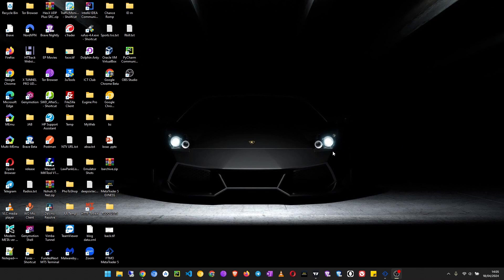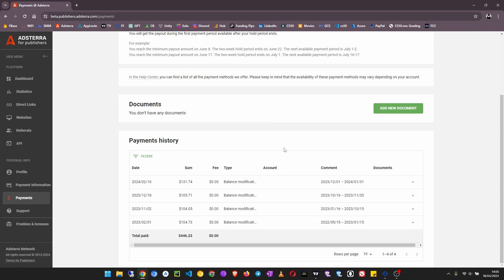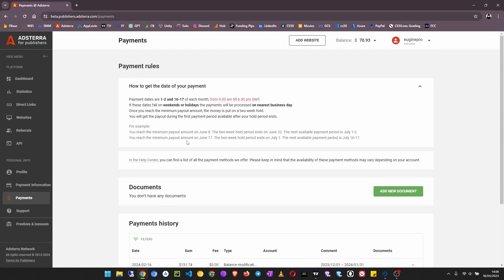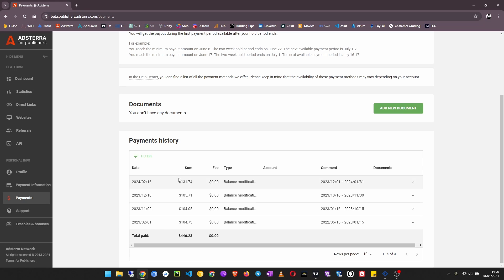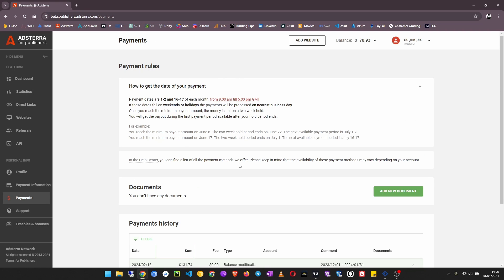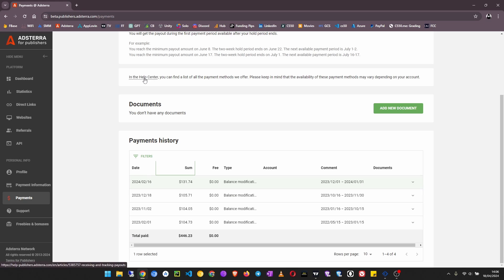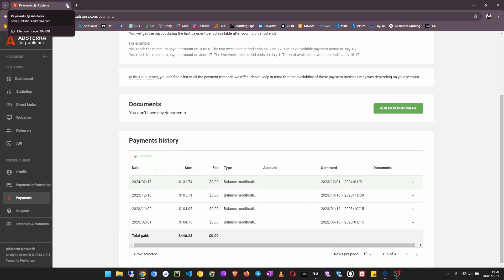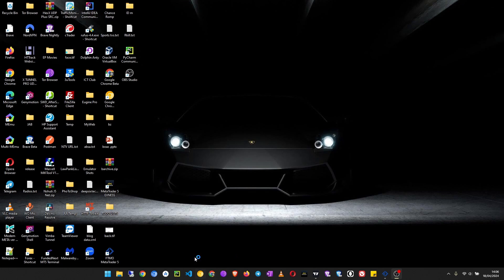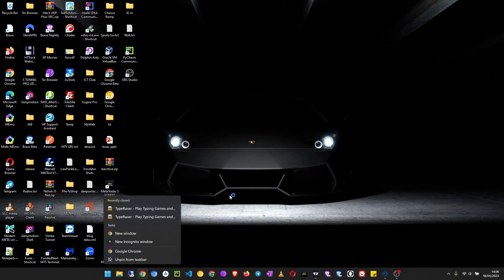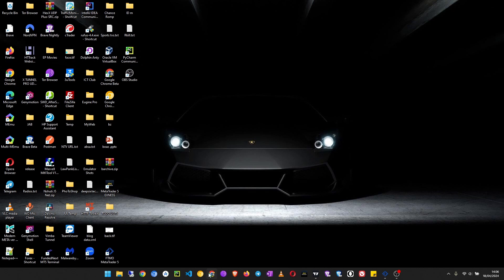In this video I'm going to show you how to use Adsterra ads on your Blogger website. I've personally been using Adsterra for a while and have gotten a few payouts, as you can see here. Now I'm going to show you how you can do this on your own blog and start earning some money from Adsterra ads. Getting started, we will begin by creating an Adsterra account.